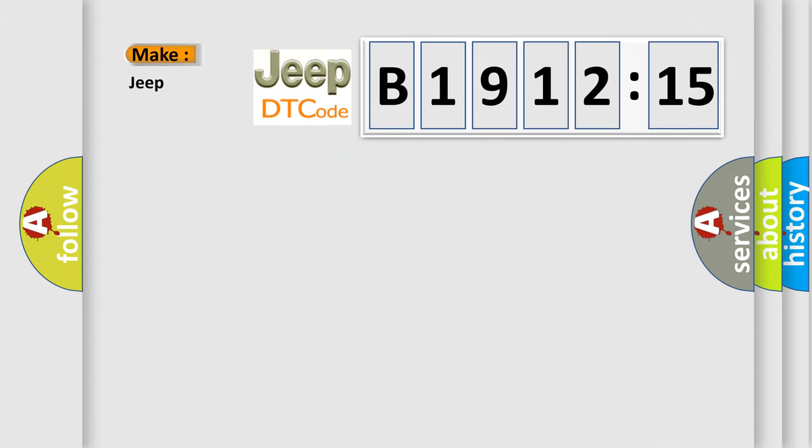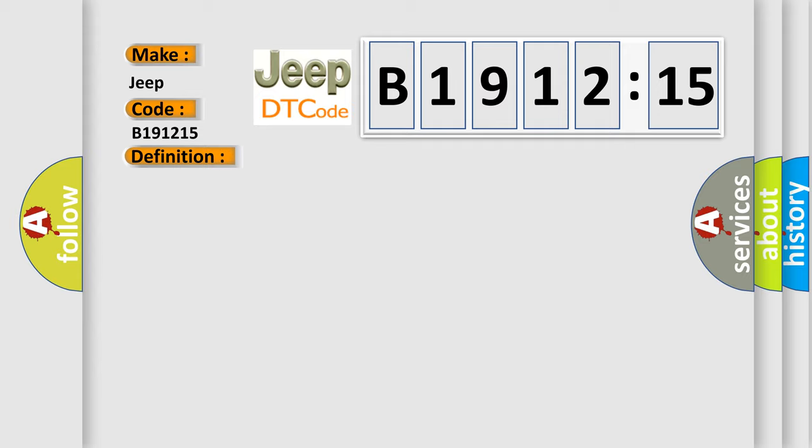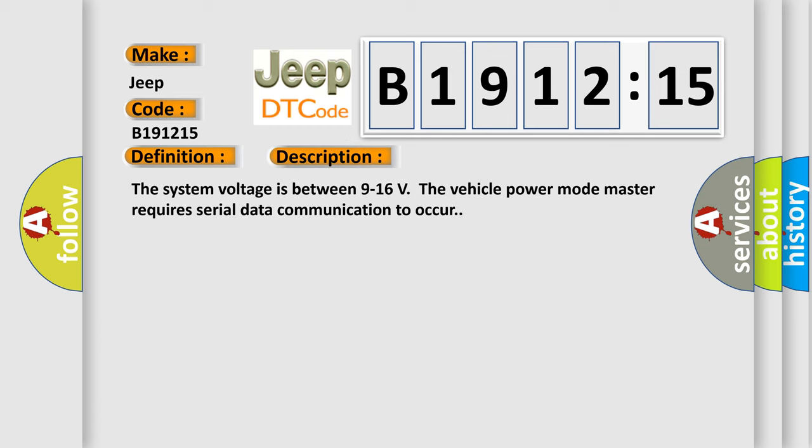So, what does the diagnostic trouble code B191215 interpret specifically? Jeep car manufacturers. The basic definition is, lost communications with trailer interface control module. And now this is a short description of this DTC code.